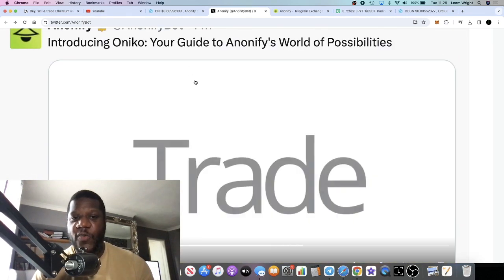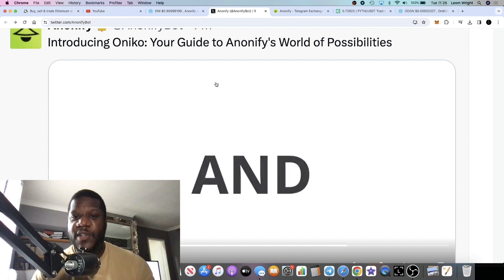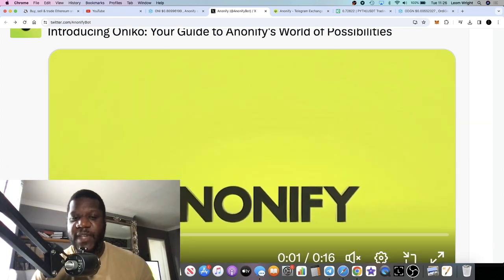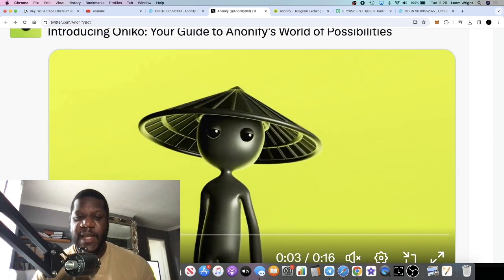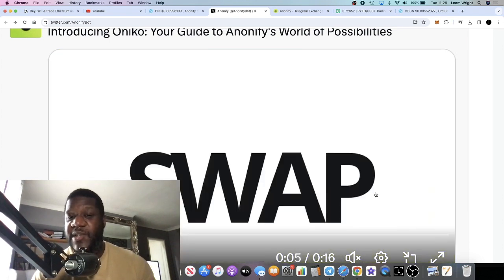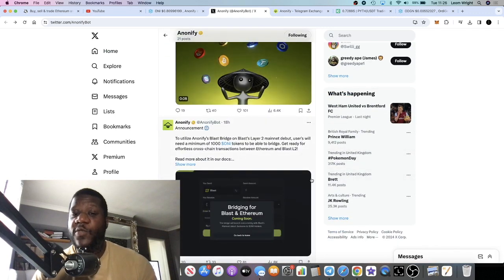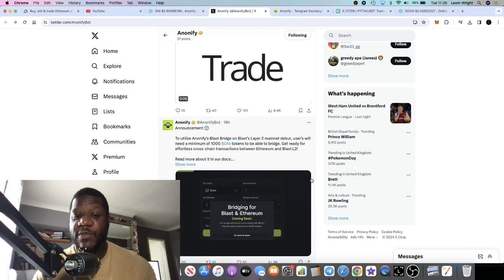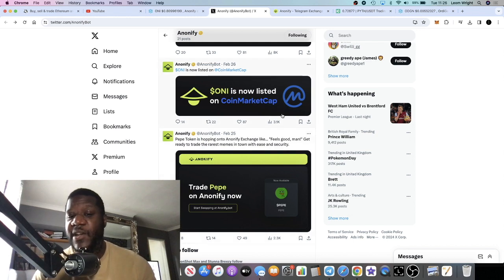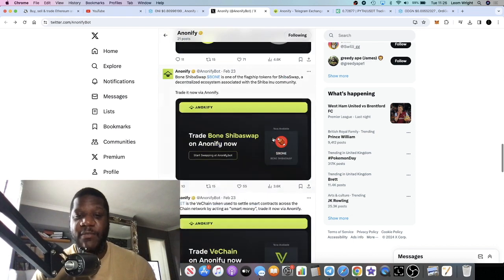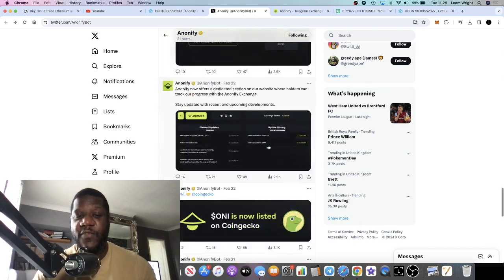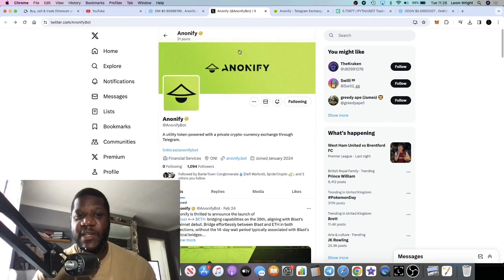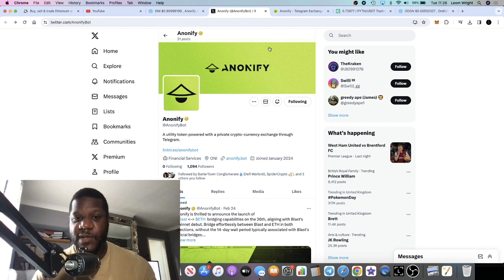They've introduced this thing called On Nico, your guide to Anonify's world of possibilities. I'm not sure what this is but it certainly looks cool. I don't know if that's going to be like a chatbot or something like that or some sort of AI that they've integrated into it, but obviously that is a very good thing. They listed on CoinMarketCap and we've already looked at some of the tokens that they've got that you can bridge between networks and do your swaps.